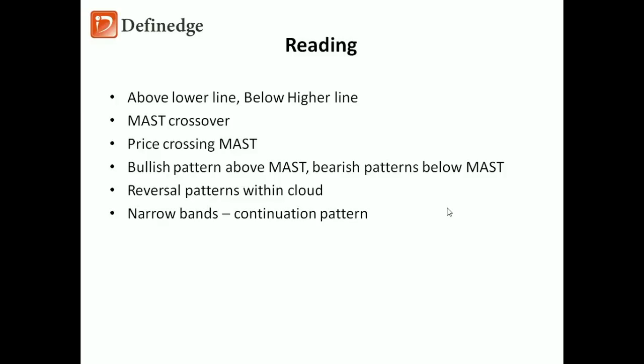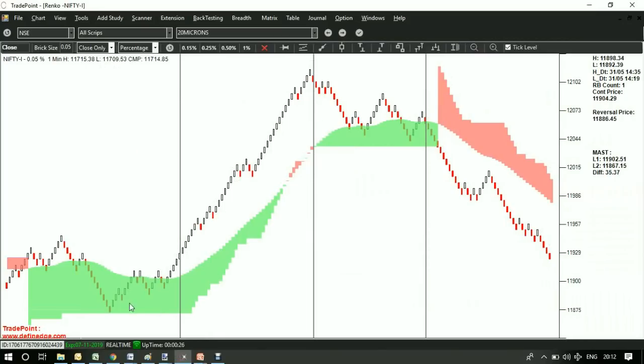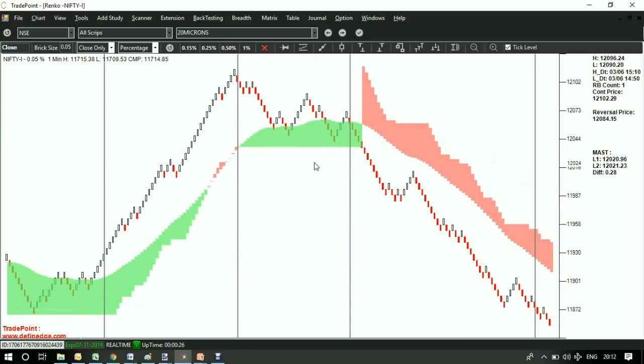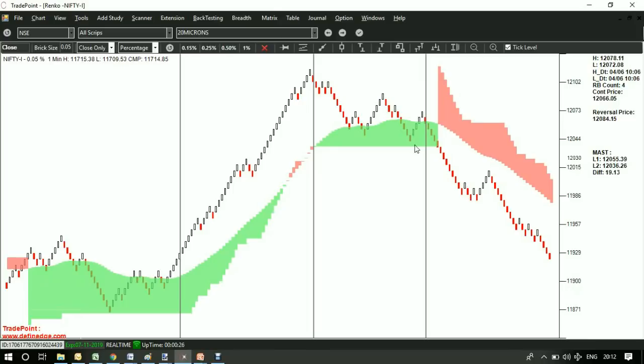Now these are the major possibilities of reading MUST indicator. Price is bullish as long as it is above MUST lower line, and it is bearish as long as it is below MUST higher line. So this is MUST band crossover, or when cloud color is changed, that means trend is changed, so it becomes a trend following system.